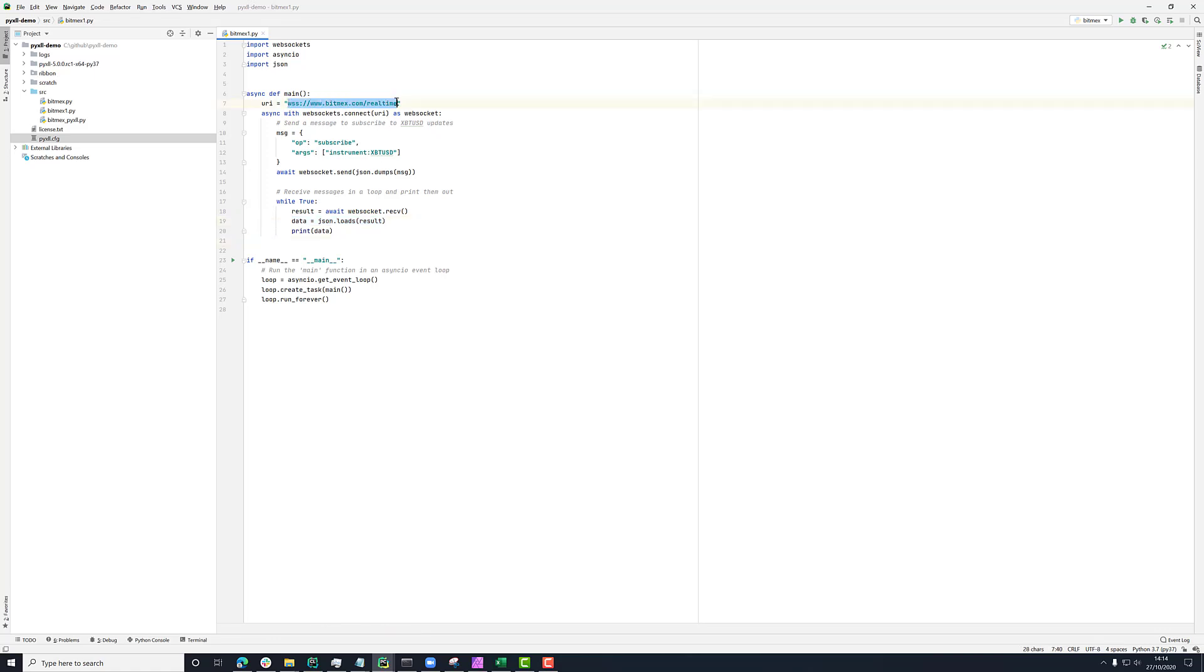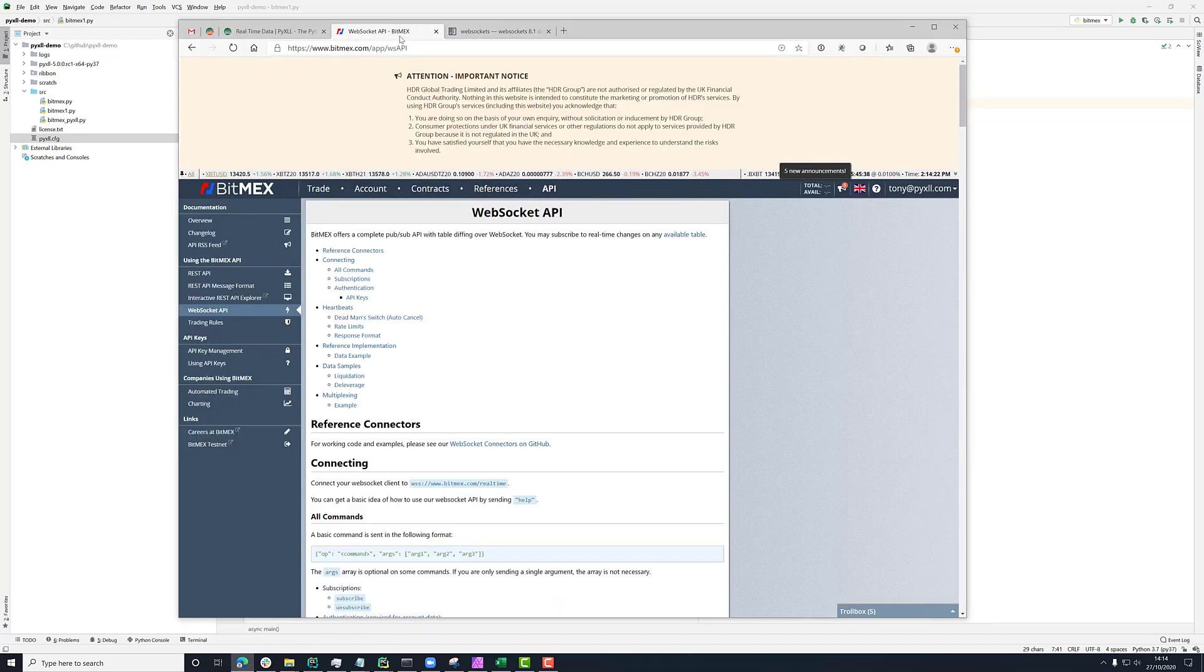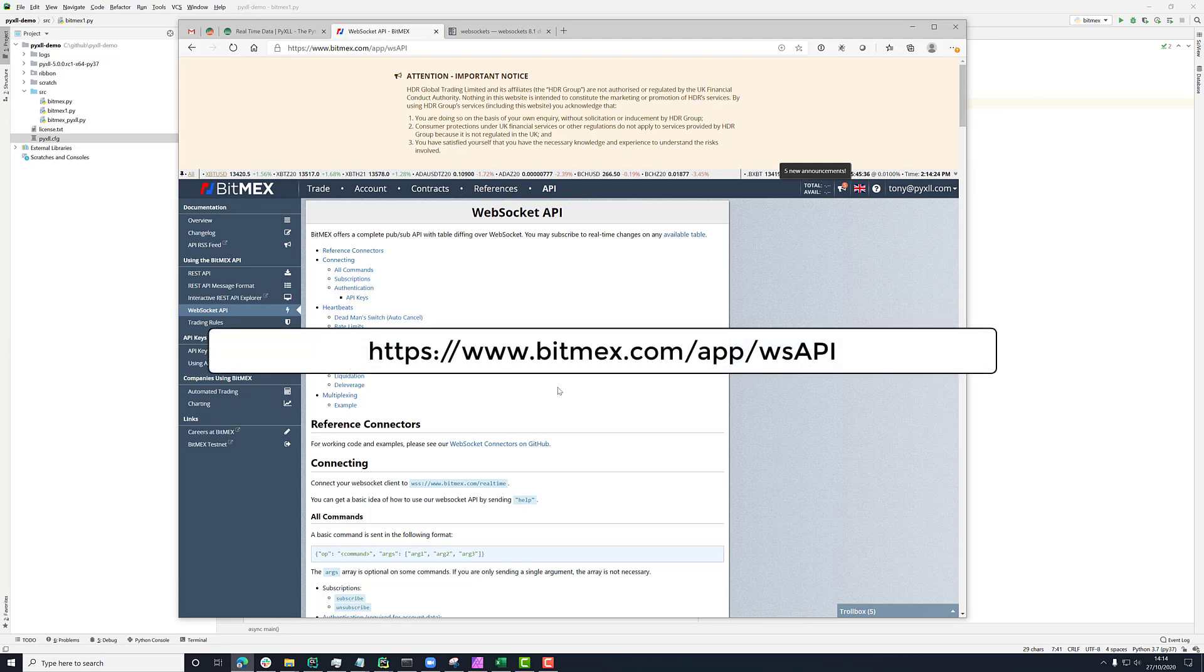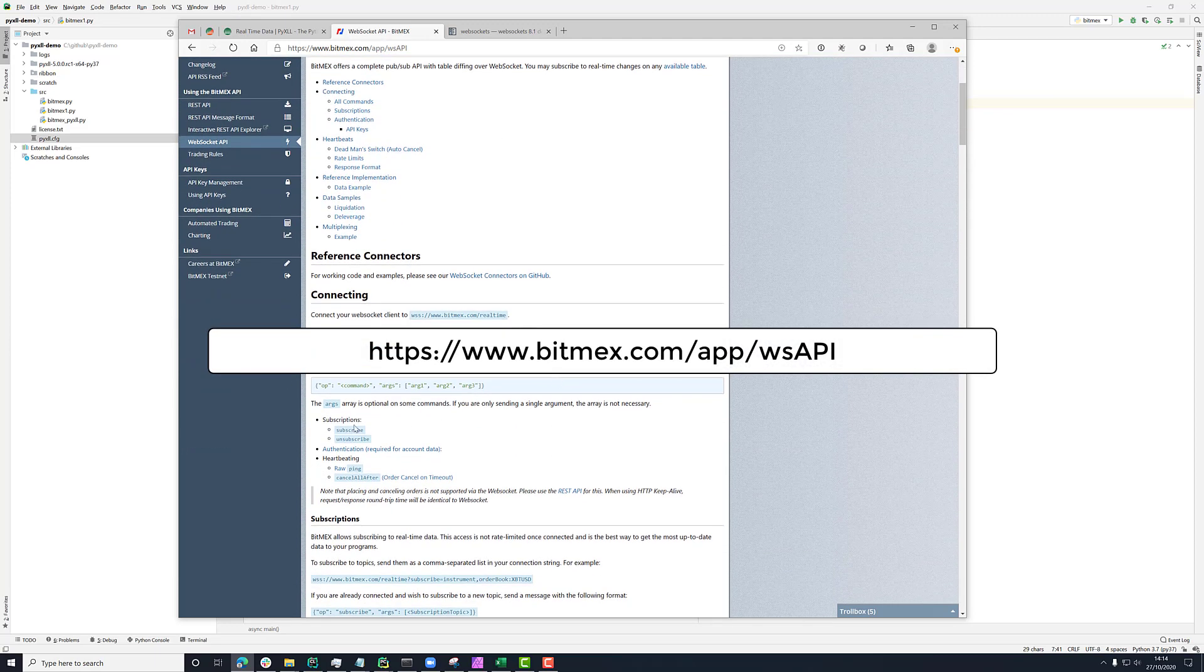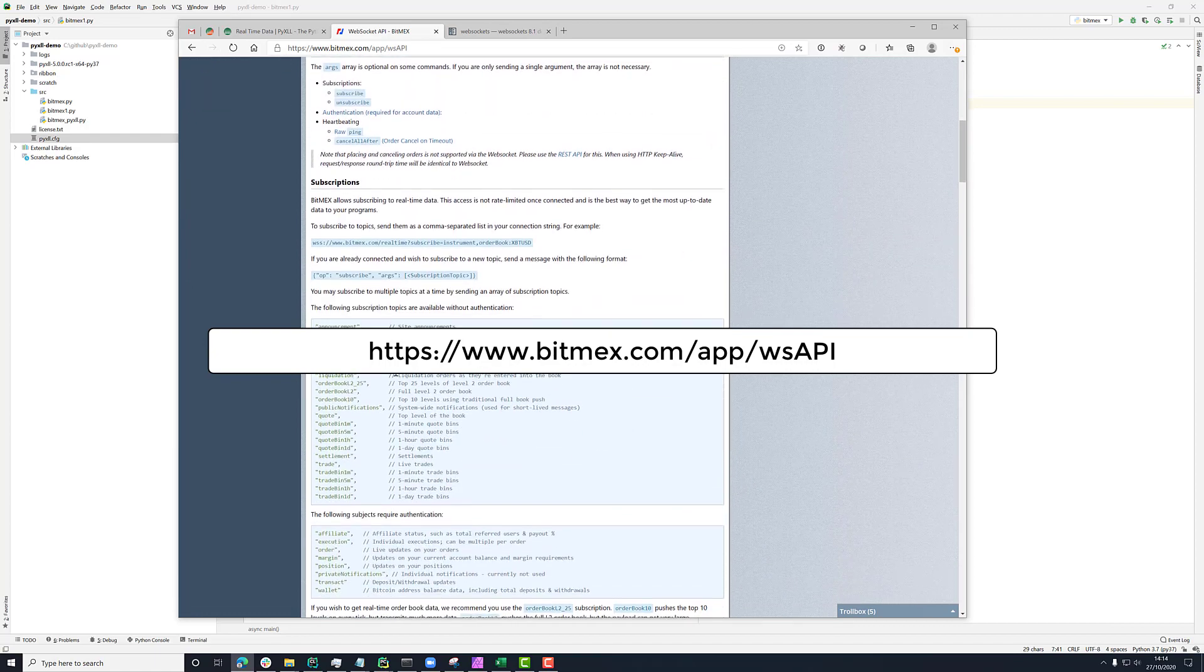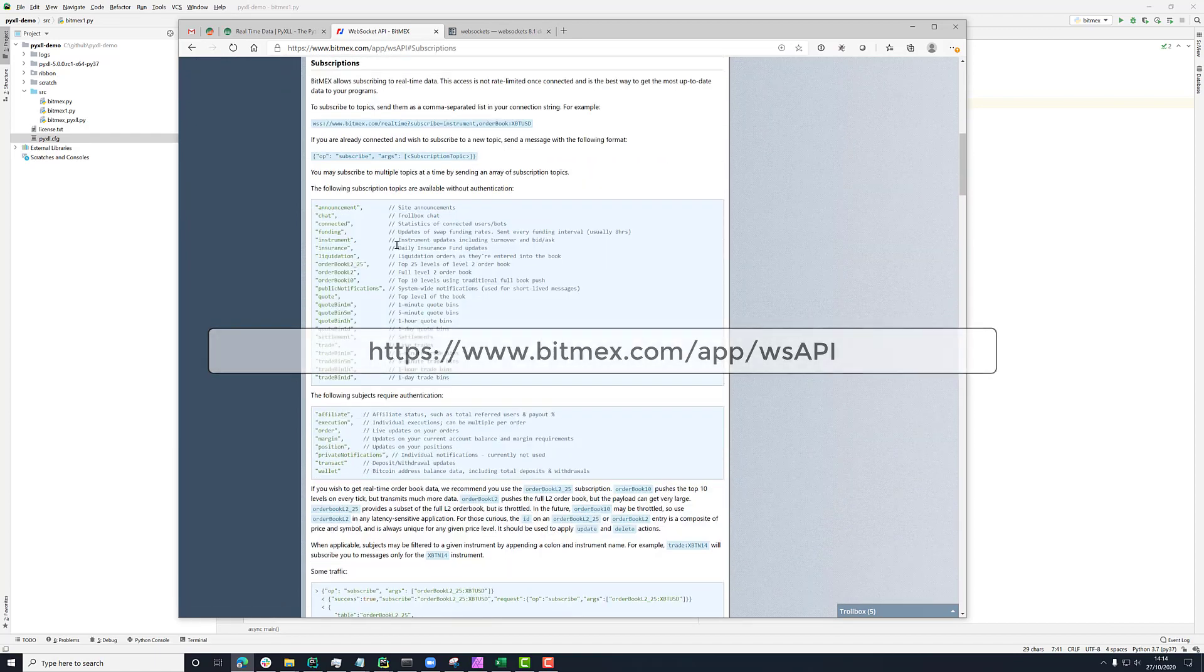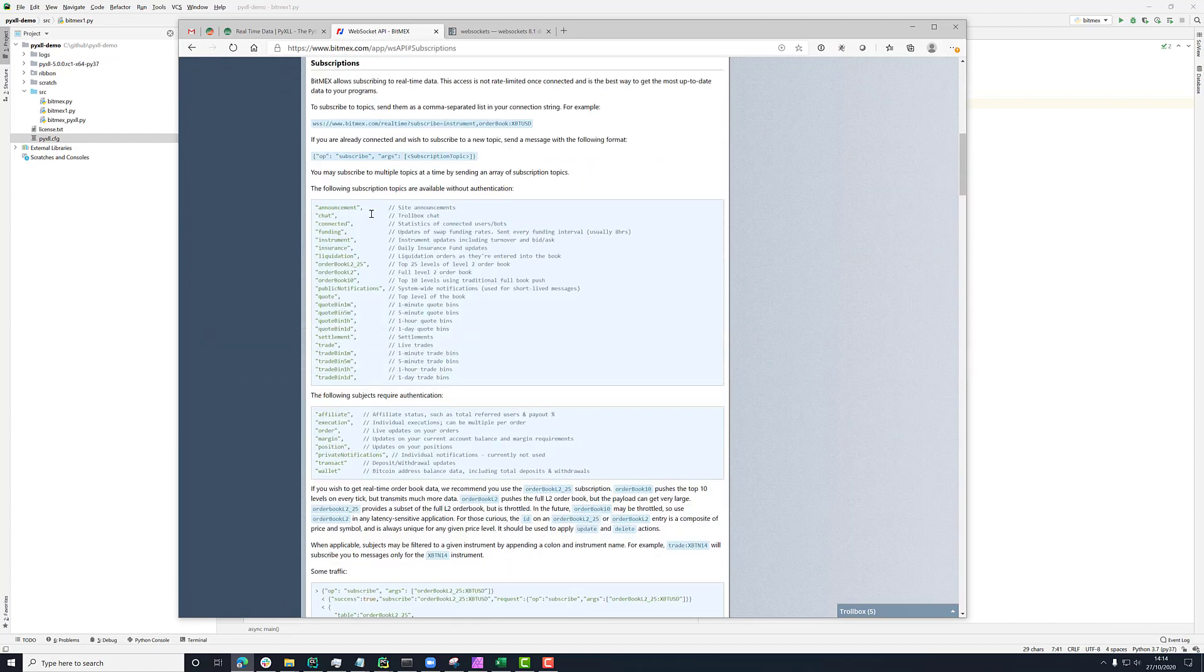So a little bit more on this WebSockets API. This is the BitMEX exchange, and you can find their documentation online as well. They have a page for WebSockets API documentation, and basically all the commands that you can send them are listed here. So if we go to the subscribe command, you can see that you can pass a load of arguments.